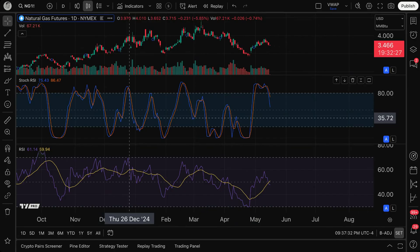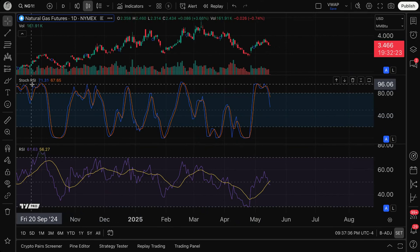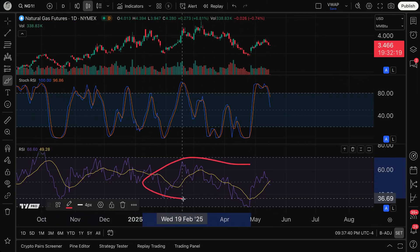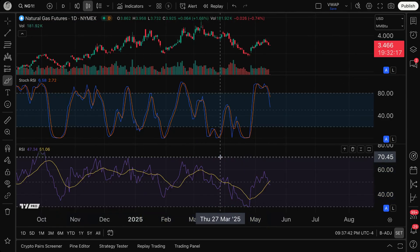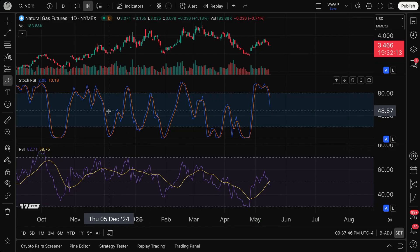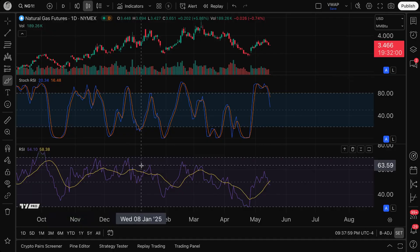If you walk away from this video knowing one thing, it's this: Stochastic RSI is calculated entirely based off of the data that is in the RSI itself. That RSI data is being fed into the Stochastic RSI. So Stochastic RSI is essentially an indicator of an indicator — a second-level indicator. You cannot have Stochastic RSI without RSI itself.